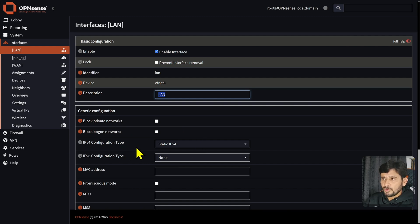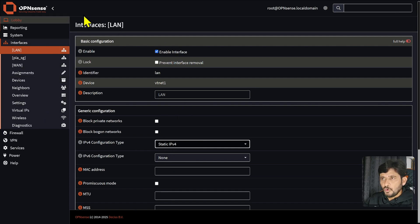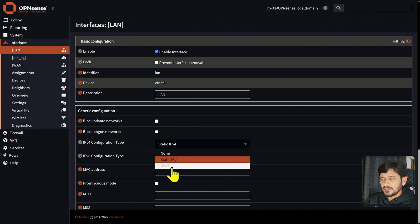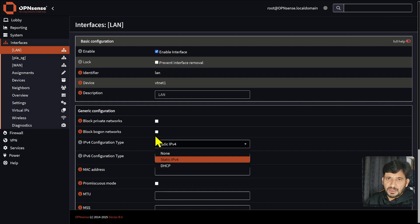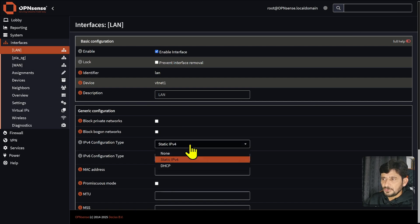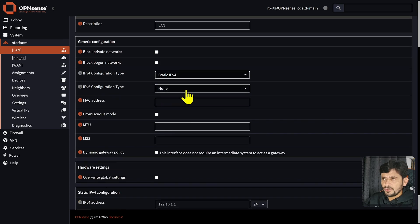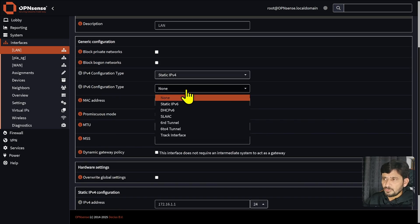The IPv4 configuration type for LAN is static. The reason is that this OPNsense is being used as the gateway for all other devices on the network. If you are using it only as a firewall and not as a DHCP server, you can take the IP from DHCP. But since it is configured as the gateway, I highly recommend using a static IP for the LAN address. IPv6 configuration we will not do unless you need it.